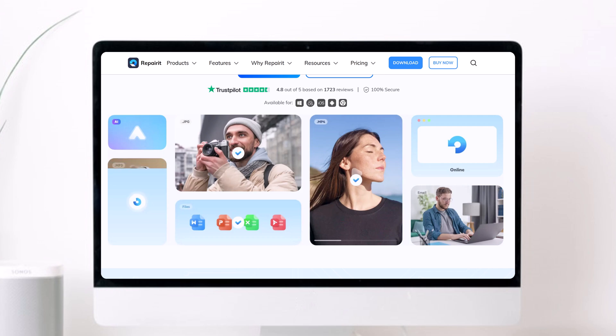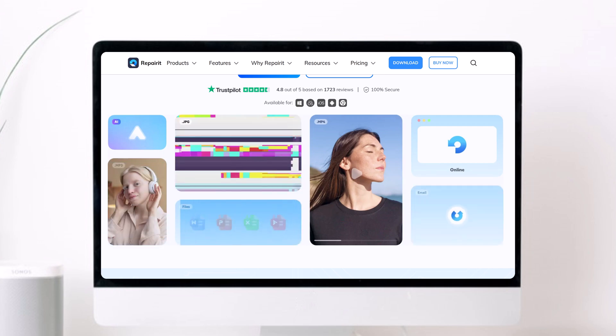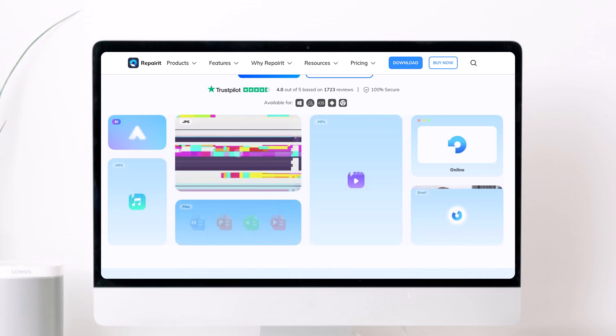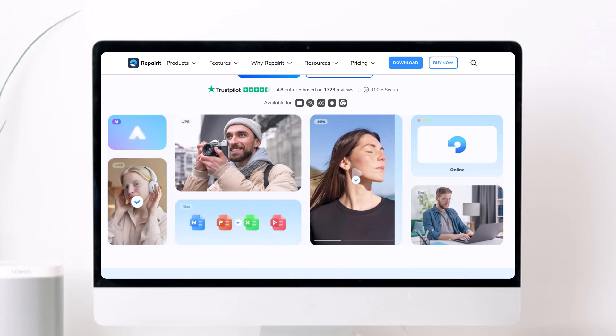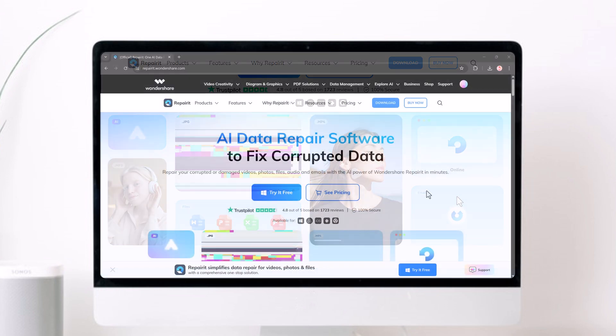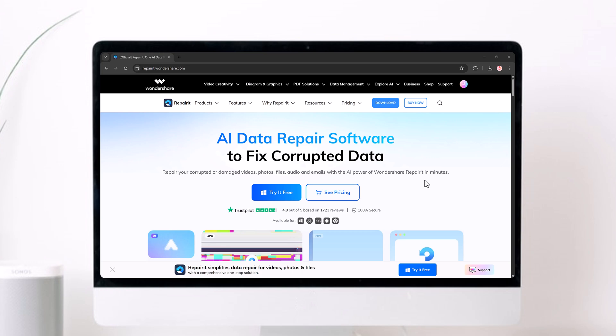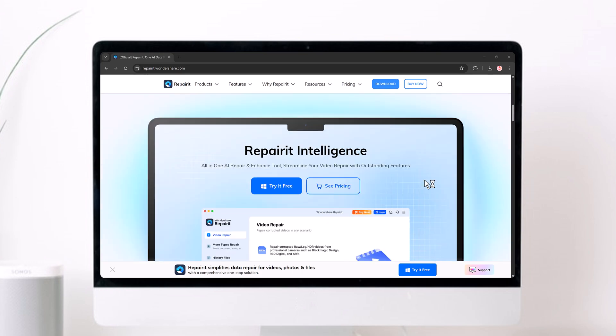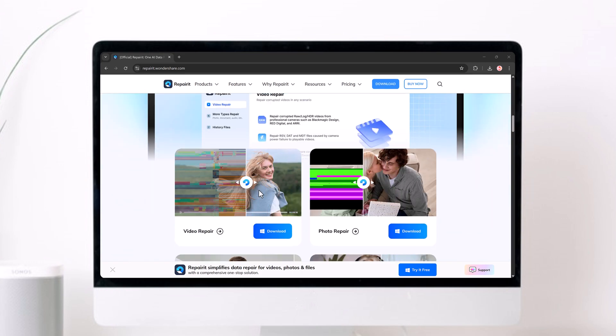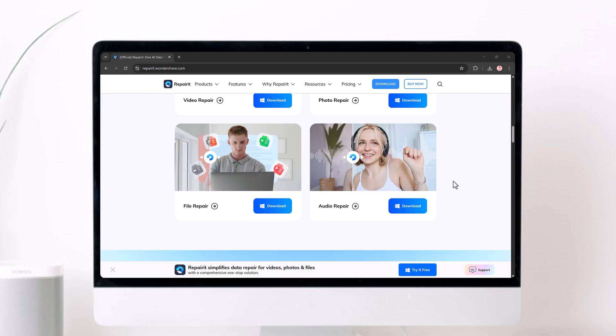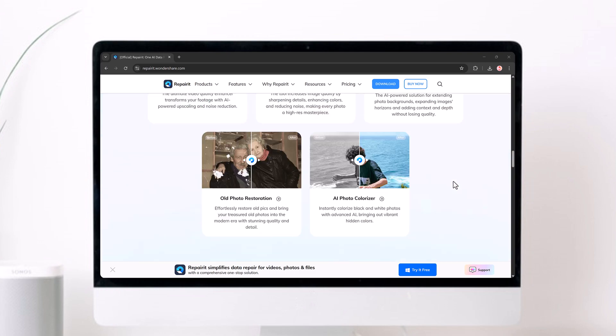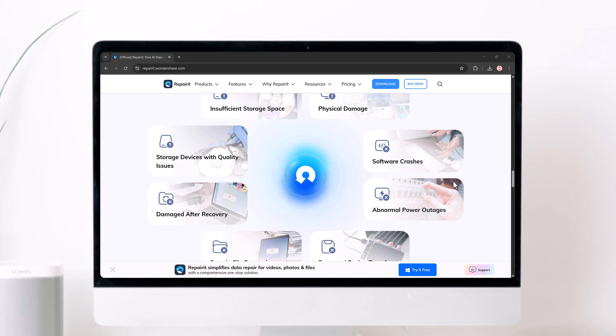I'm going to show you how you can repair corrupted files like videos, photos, documents, audio files, and more using an amazing all-in-one tool called Wondershare Repair-it. It's simple, fast, and super beginner friendly. The download link is available in the video description. So feel free to check that out and follow along.